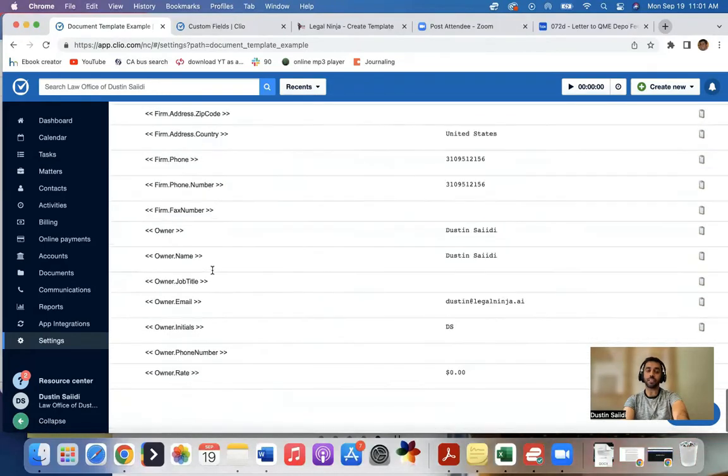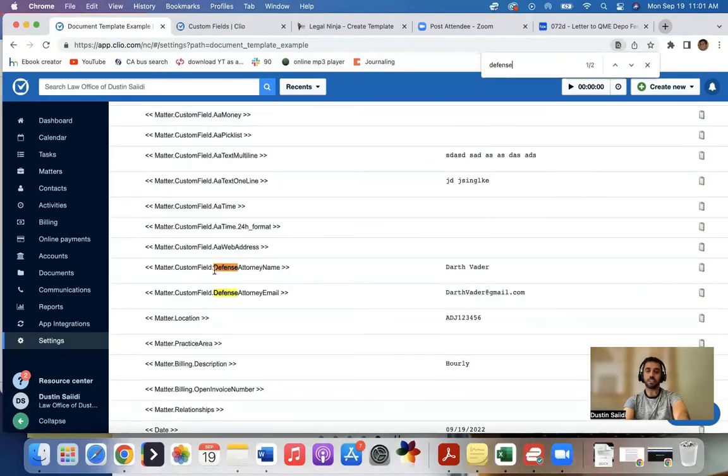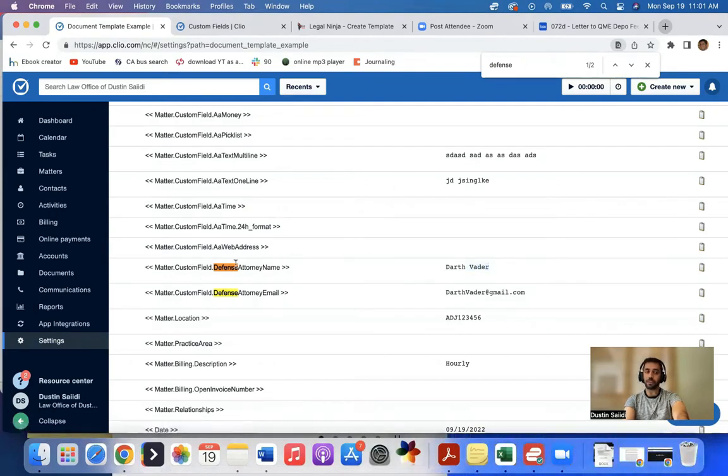And if you'll notice, if I search defense attorney, you see defense attorney names. And see how it's giving an example is Darth Vader in one case. So what I can do is copy this. You could also just select it here and copy this.